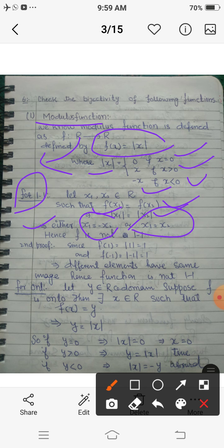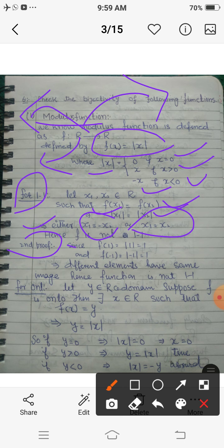There is another way to disprove this: to disprove a result you need just one example. If we consider 1 and -1 both belonging to the domain, then f(1) = 1 and f(-1) = 1. So we have two different elements, 1 and -1, but their images are the same. That is, two different elements are mapped onto the same element — hence this function is not one-one; it is a many-one function.